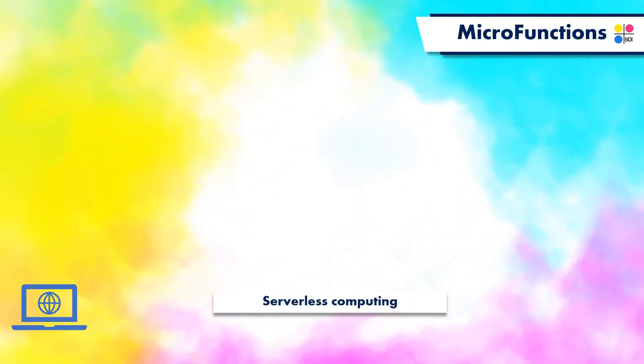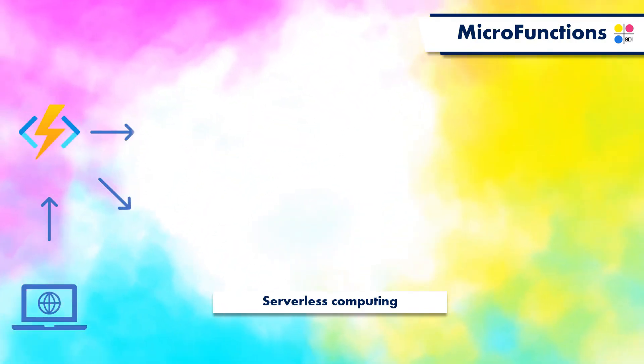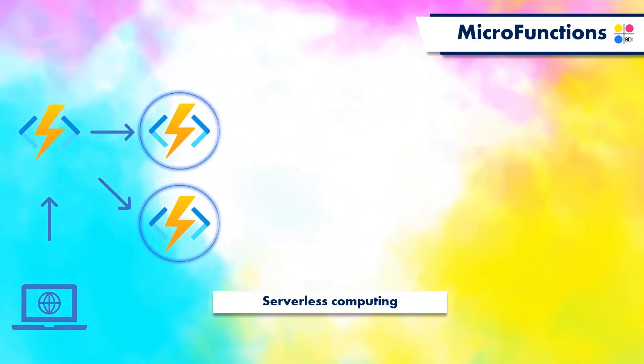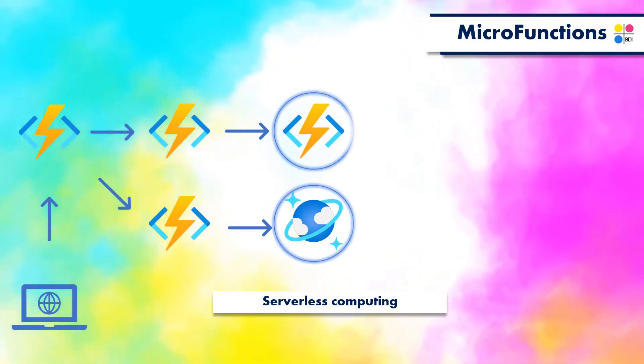Functions are event-driven. An external event like an HTTP request, message, or some change in data can trigger a function.